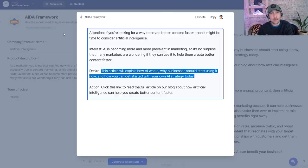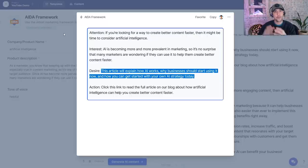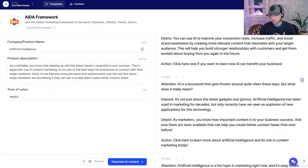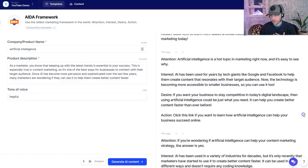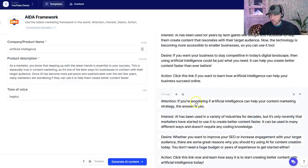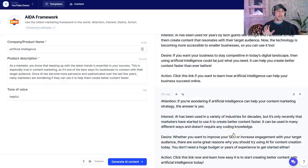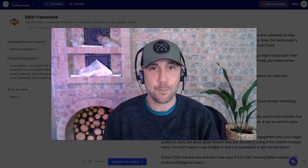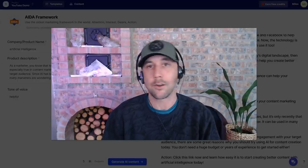This also works as marketing content — so this would be a Facebook post, a post on YouTube, or a LinkedIn post to link people back to my long-form blog posts. Here's another one: 'If you're wondering if artificial intelligence can help your content marketing strategy, the answer is yes. AI has been used in a variety of industries. Whether you want to improve your SEO or increase engagement with your target audience, there are great reasons why you should try using AI for content creation today. You don't need a huge budget or years of experience.' This was not written by a human being — not by a three, five, or ten cent per word writer. This is an incredibly inexpensive software tool generating this on the fly.